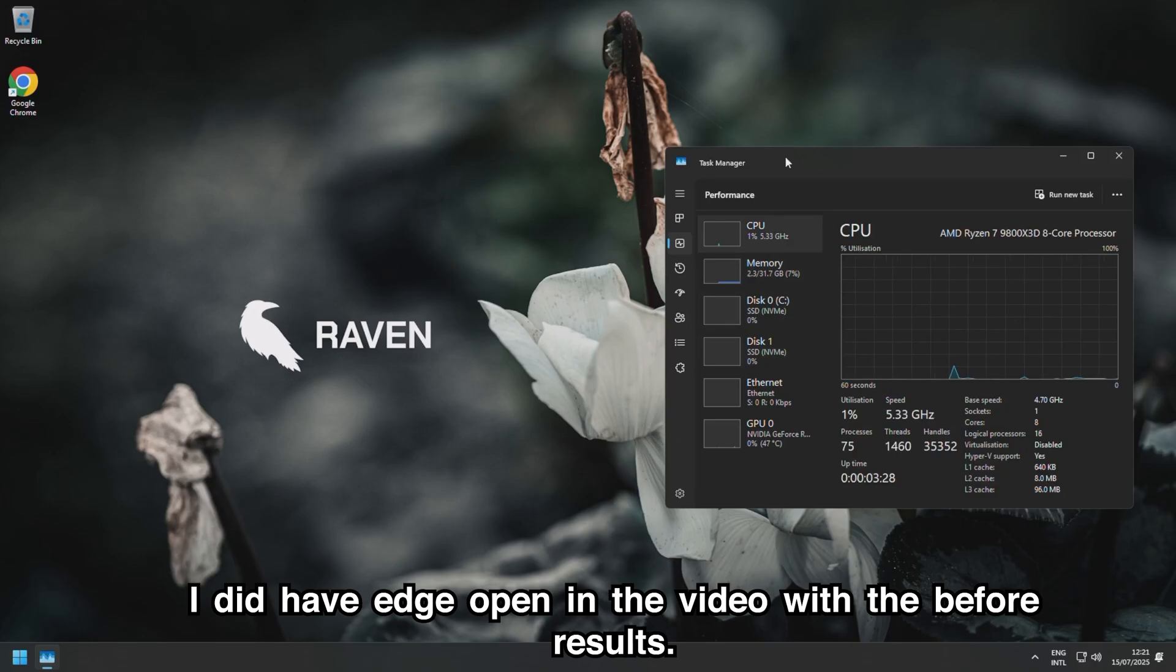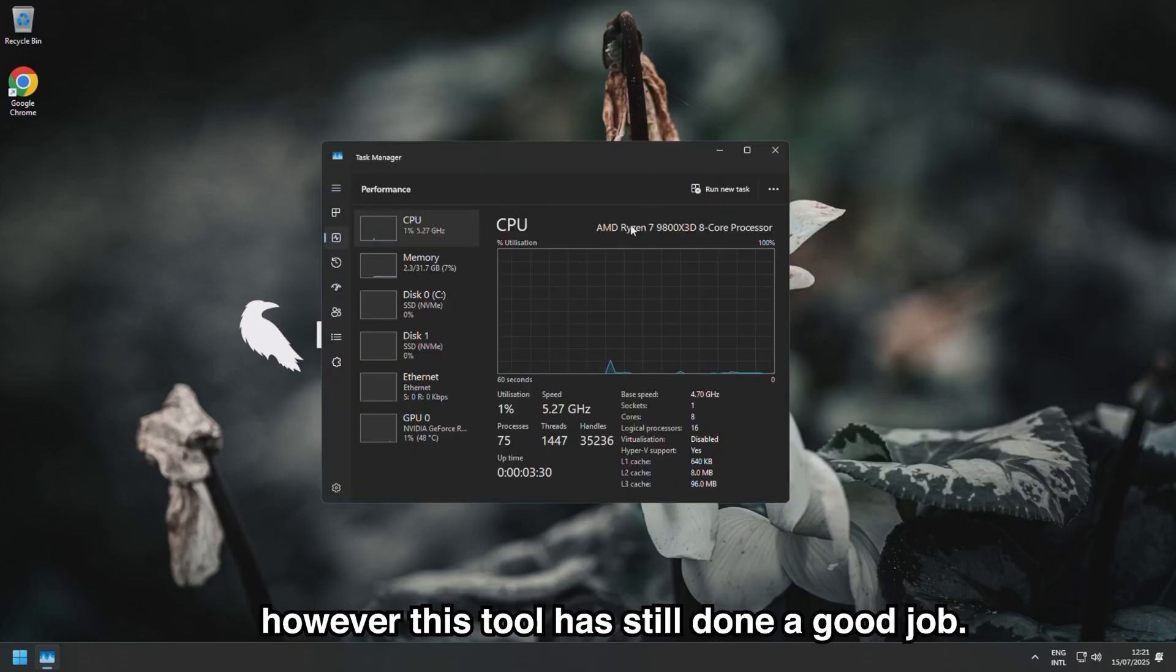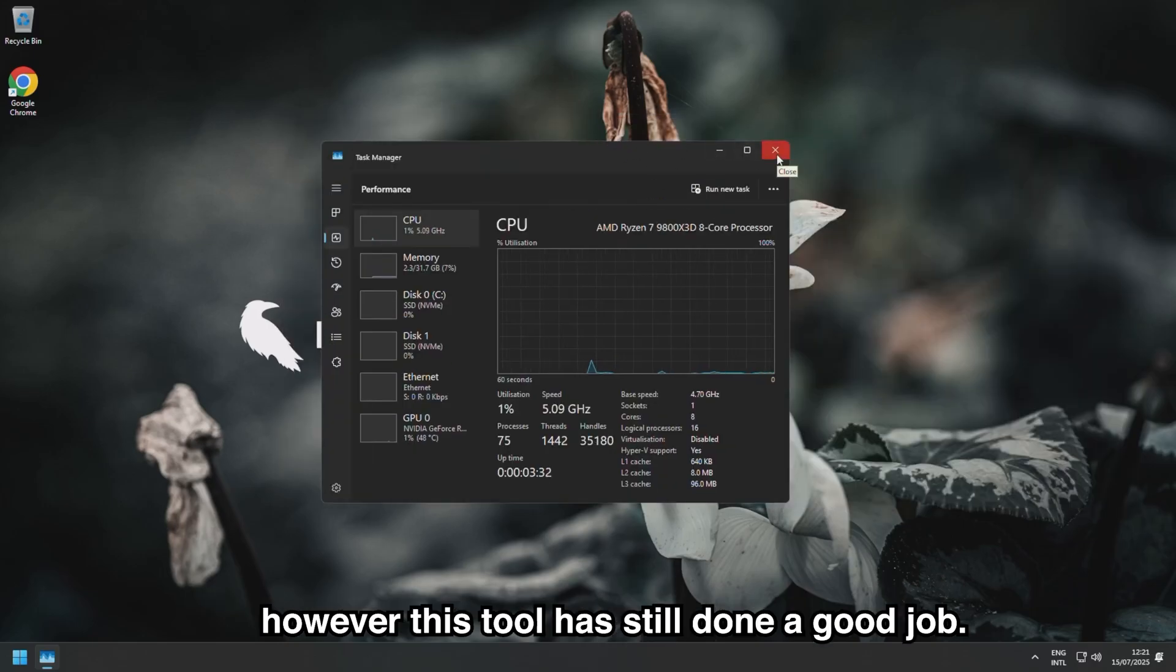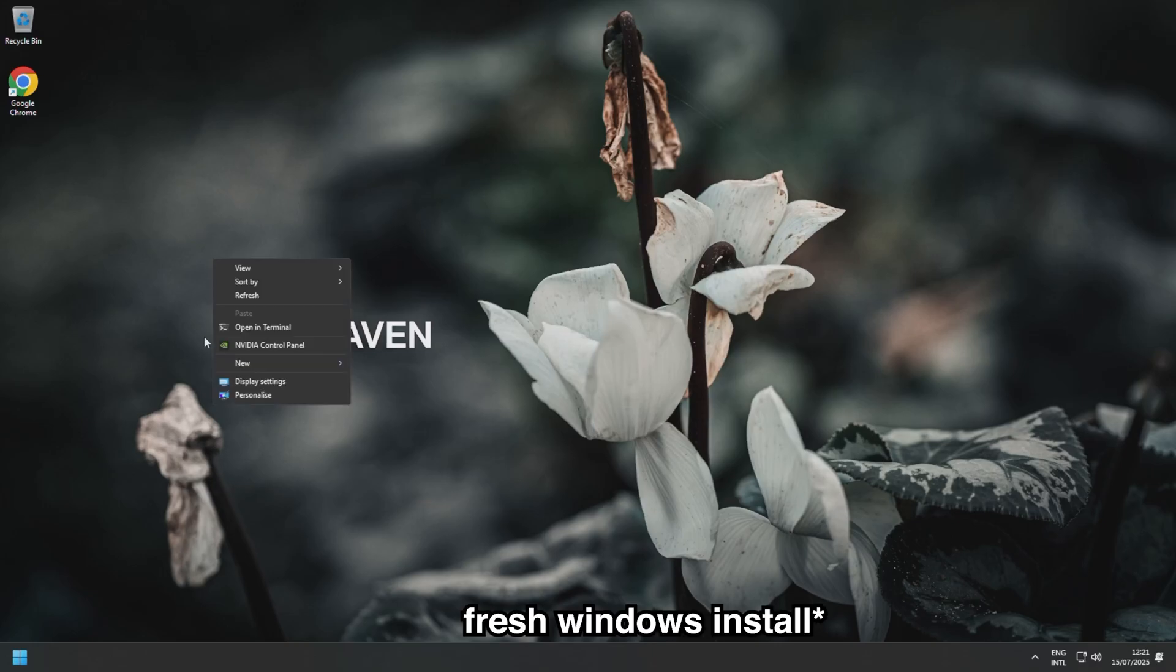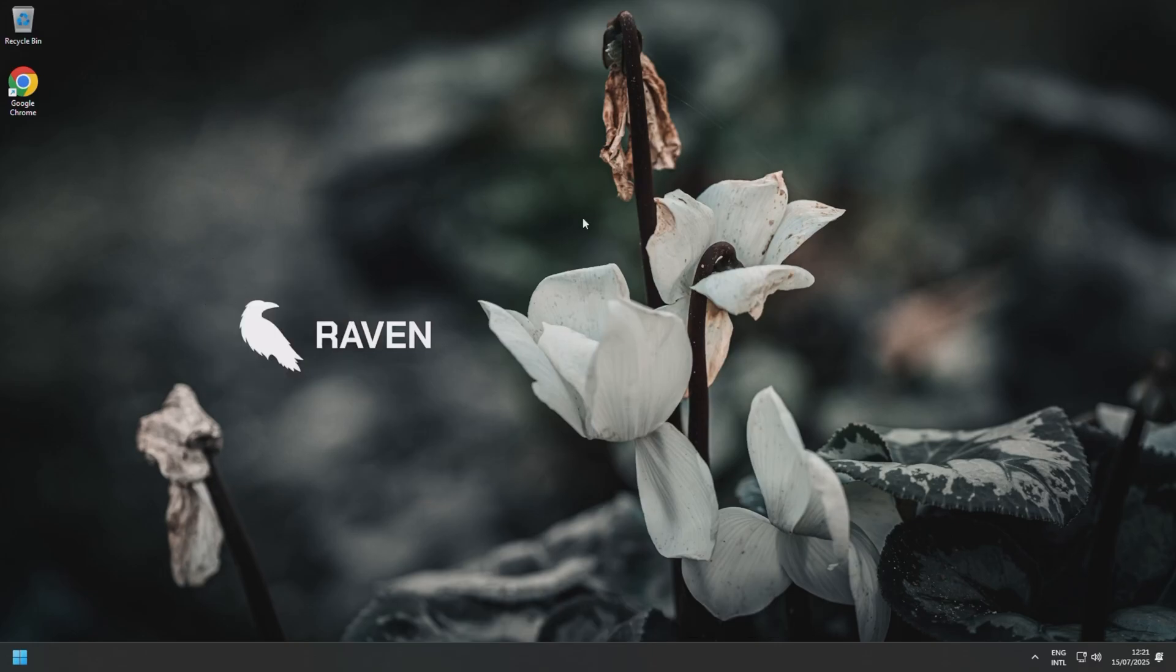So quite obviously this tool has debloated Windows quite well. Now like I said, this is a brand new system, so what I will do is I will continue to use the system, and if I run into any issues that seem to be related to this debloat, I will actually make an updated video.